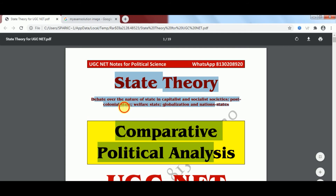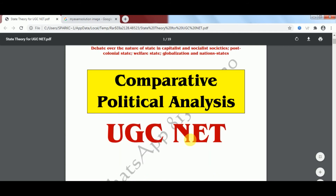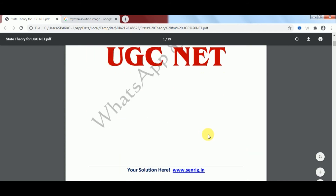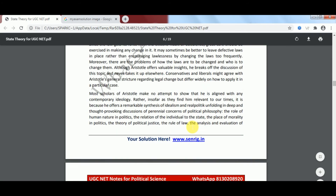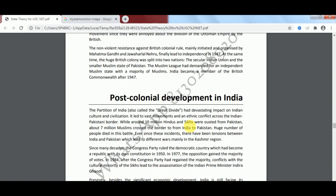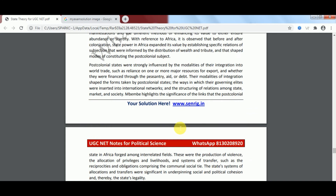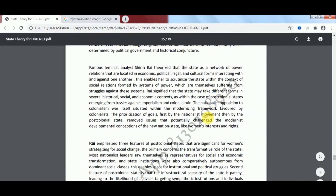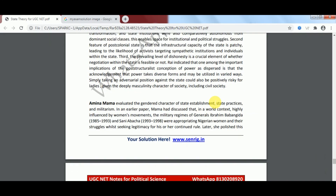Our topic is State Theory, Comparative Political Analyses. What you have to write in the exam has been given here. There are different topics that come into it, and the explanation has been done.